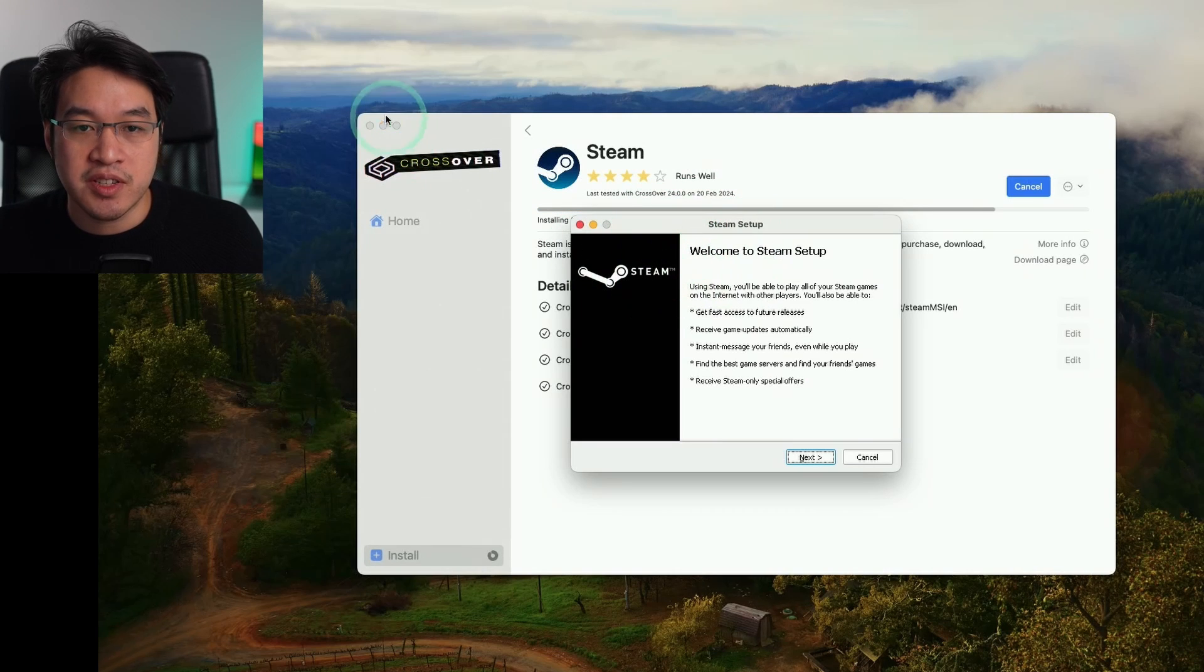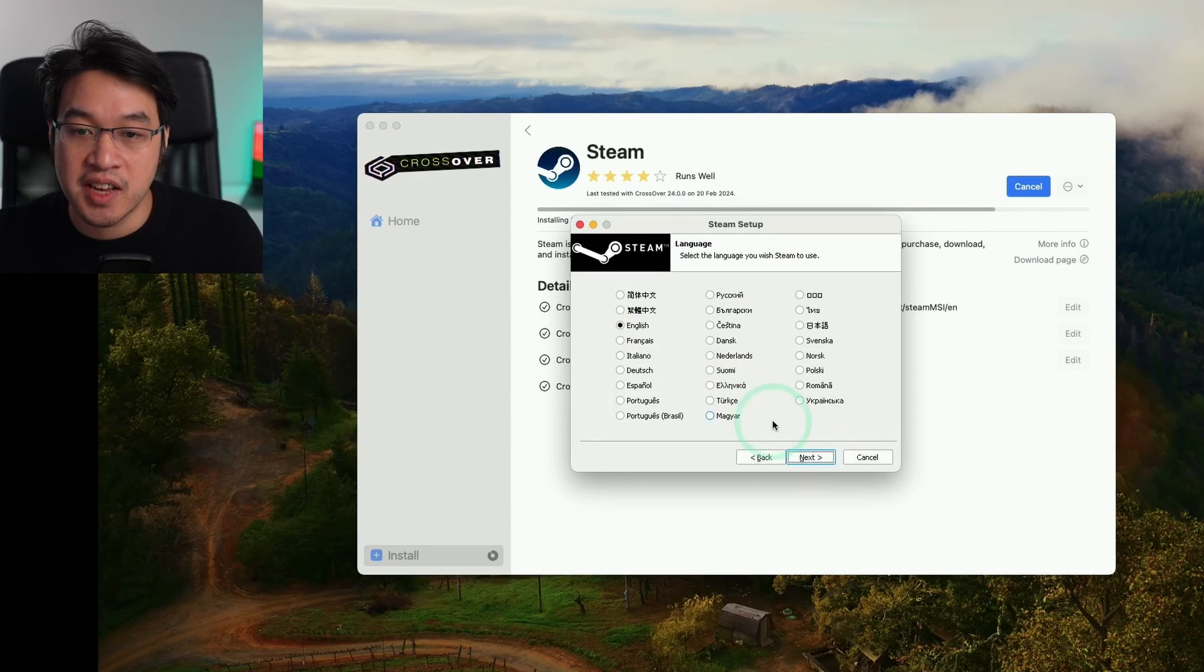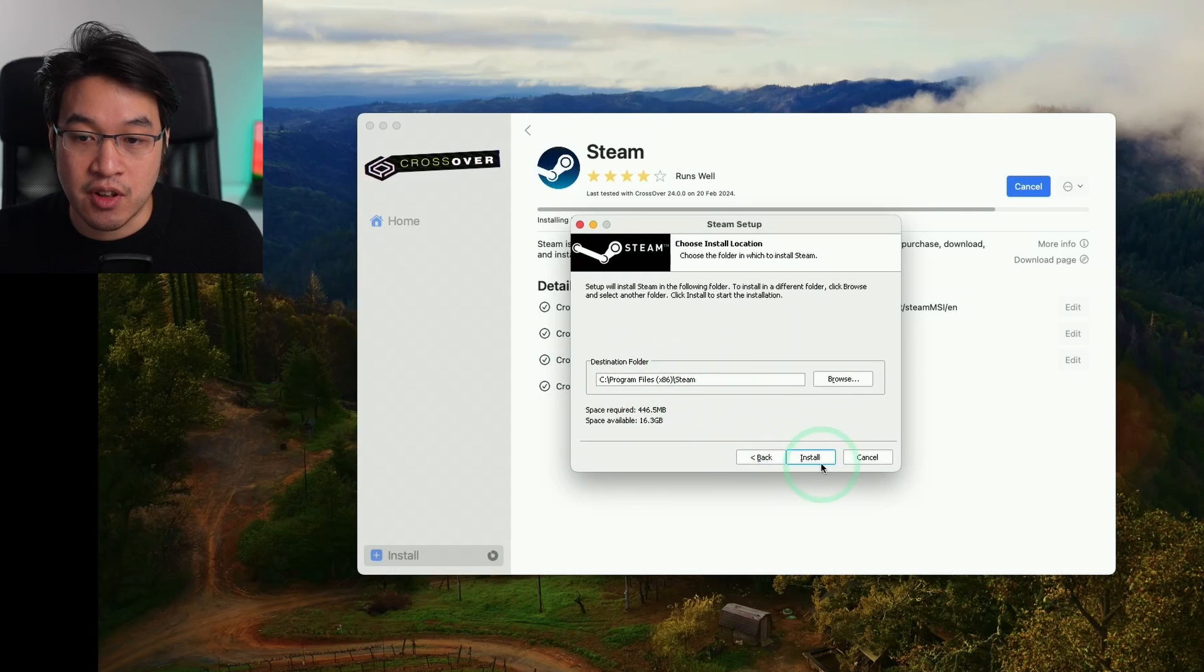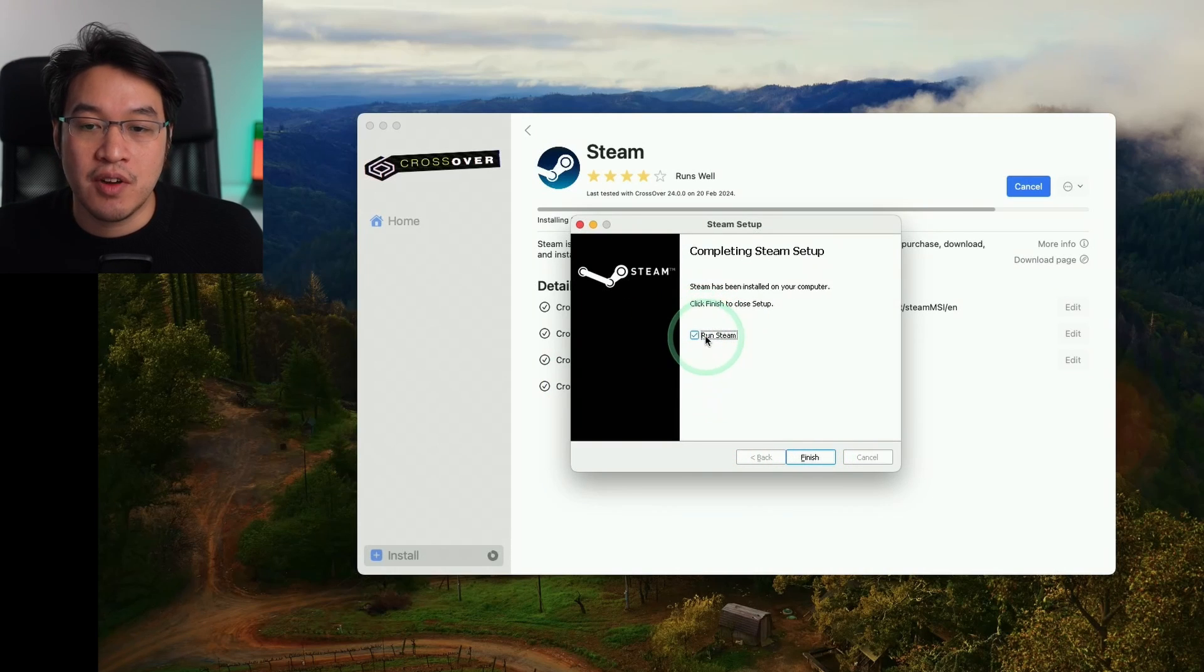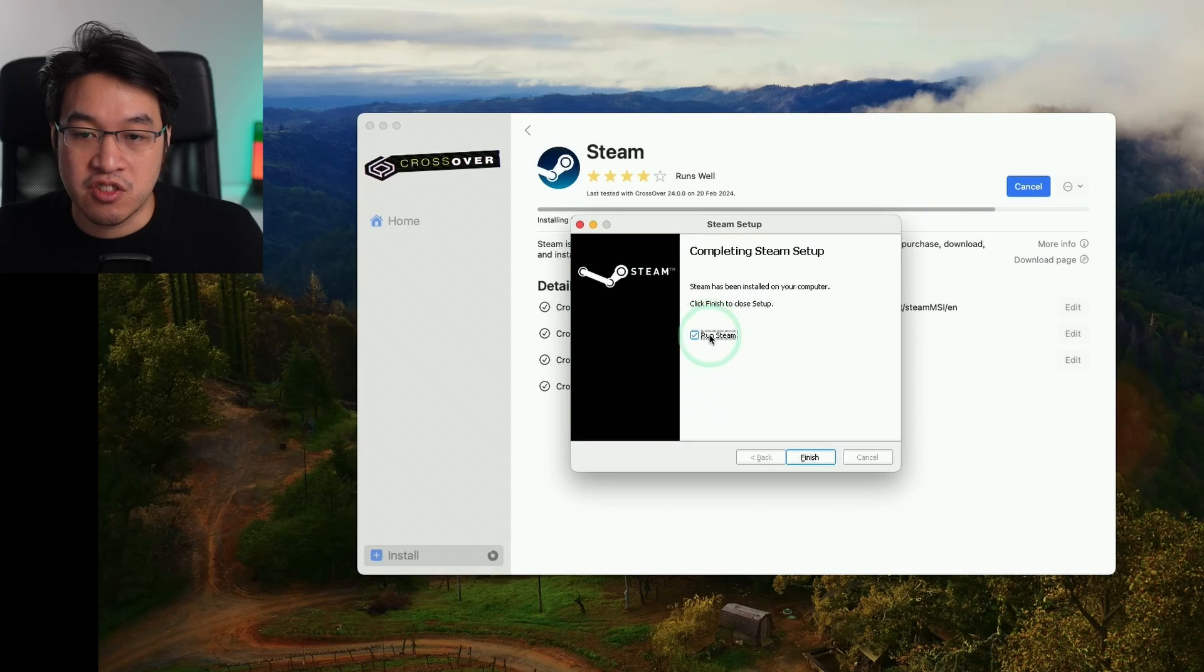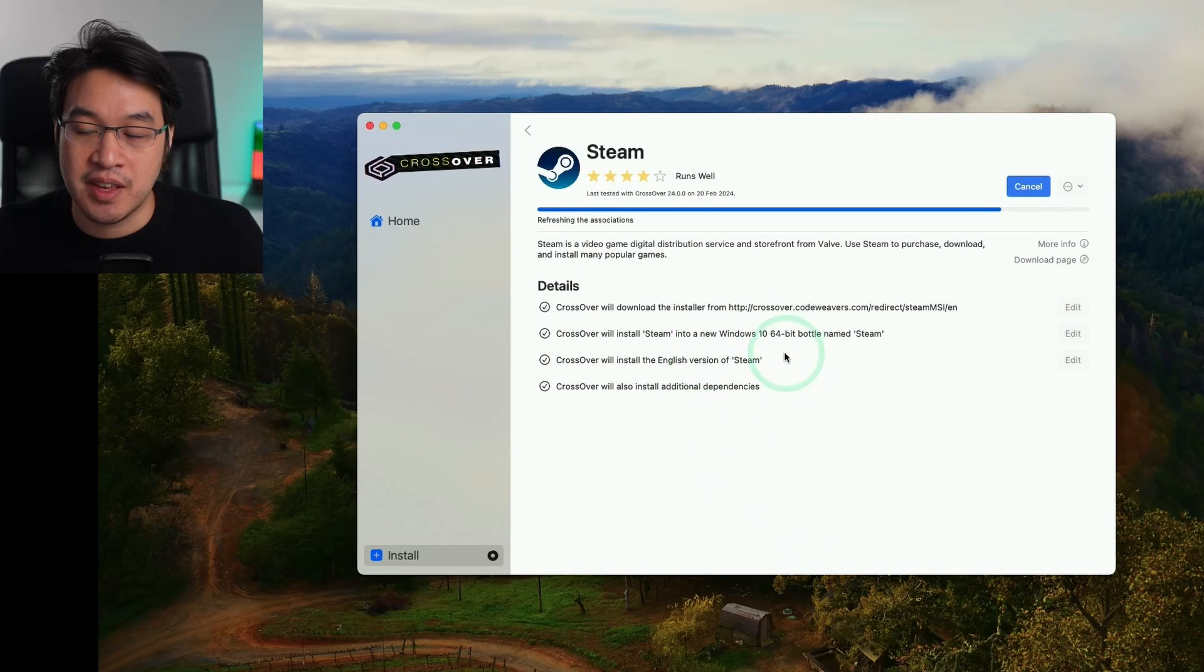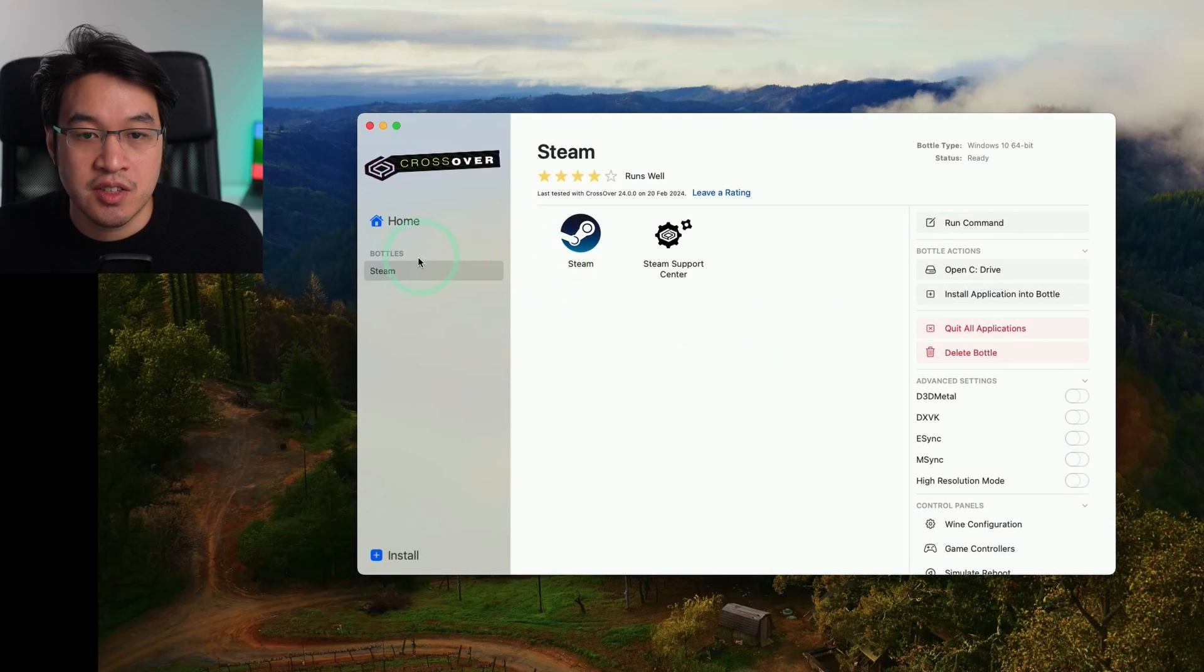Now we have the Windows Steam installer opened up here. We're going to go through the Windows installation process. Just press yes to English. We're going to install it within the default location within the bottle and then press next. What I normally advise people to do is not to click run Steam.